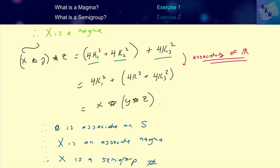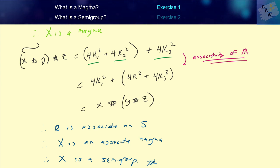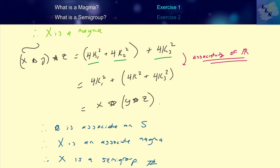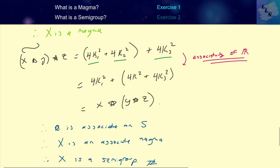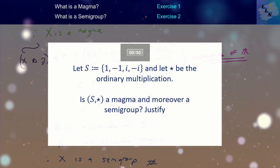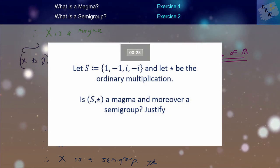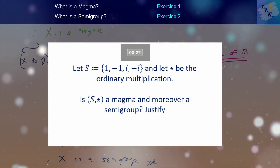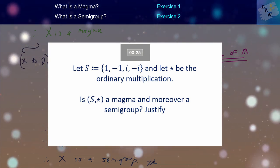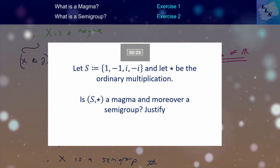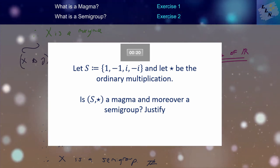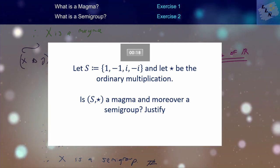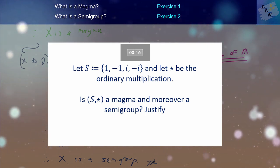That's a complete proof of a semigroup and a brief overview of what a magma is and what a semigroup is. For practice: let S be the set containing the elements {1, −1, i, −i}, where i is the square root of negative 1, and let star be ordinary multiplication. Is (S, star) a magma and moreover a semigroup? Justify your answer.